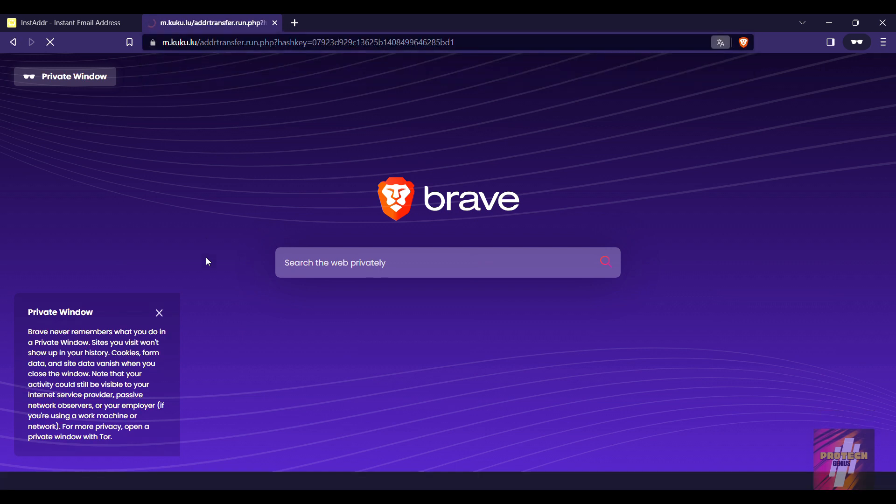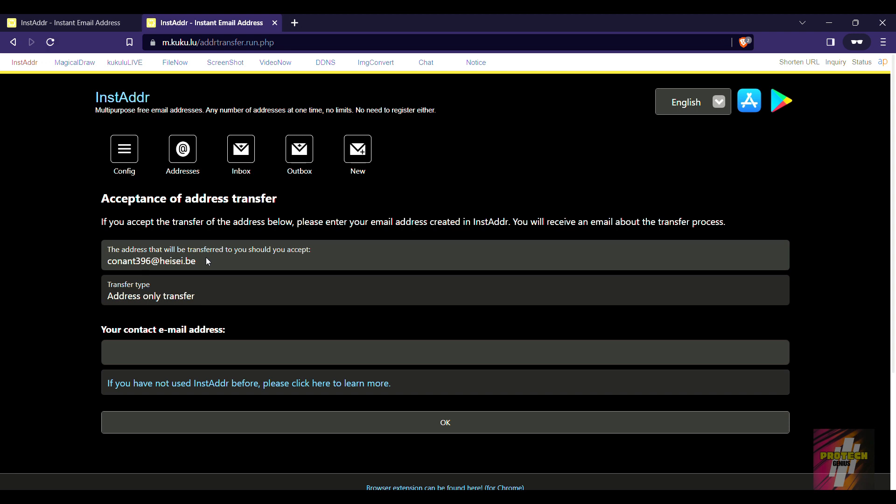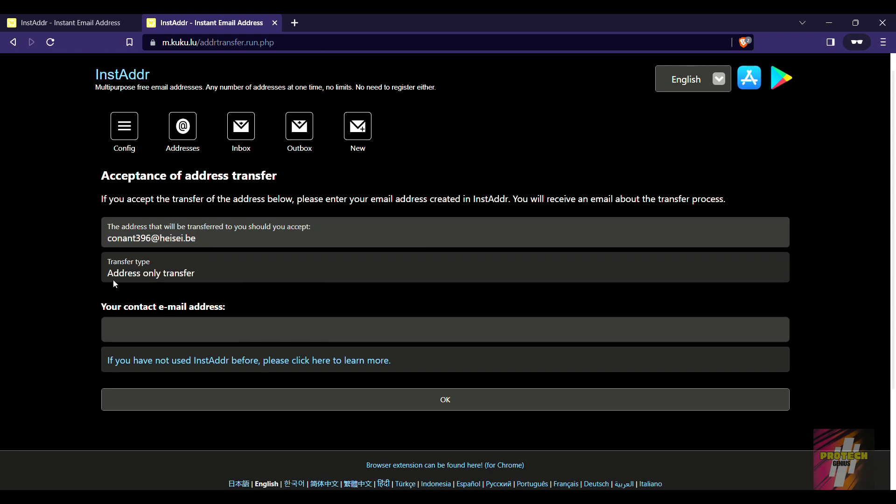For this email, I have received the email transfer link and it is an address-only transfer. There are two types of transfer types: address-only transfer and address and mail transfer. The address-only type transfers only the email address to you.